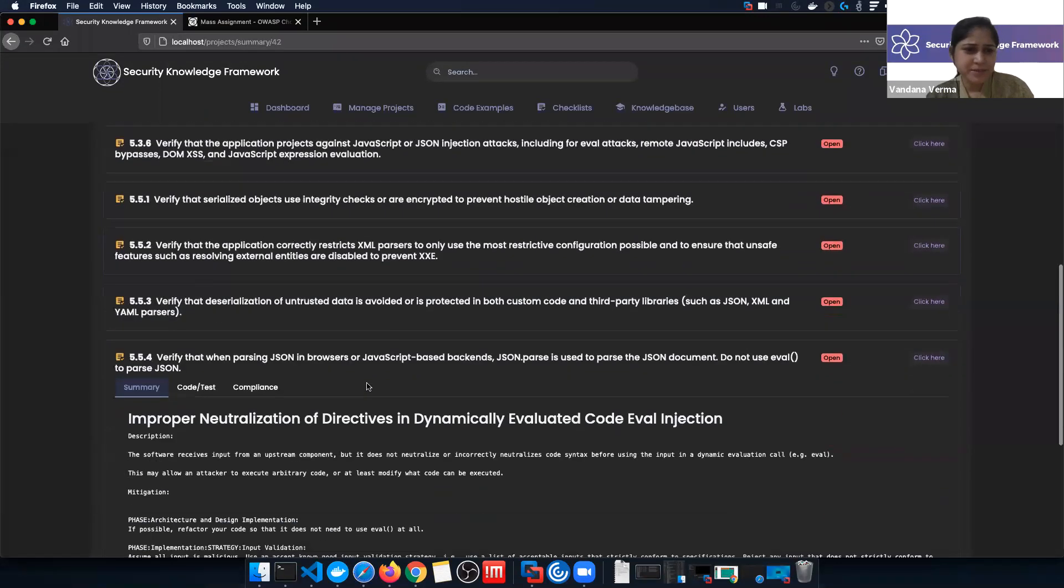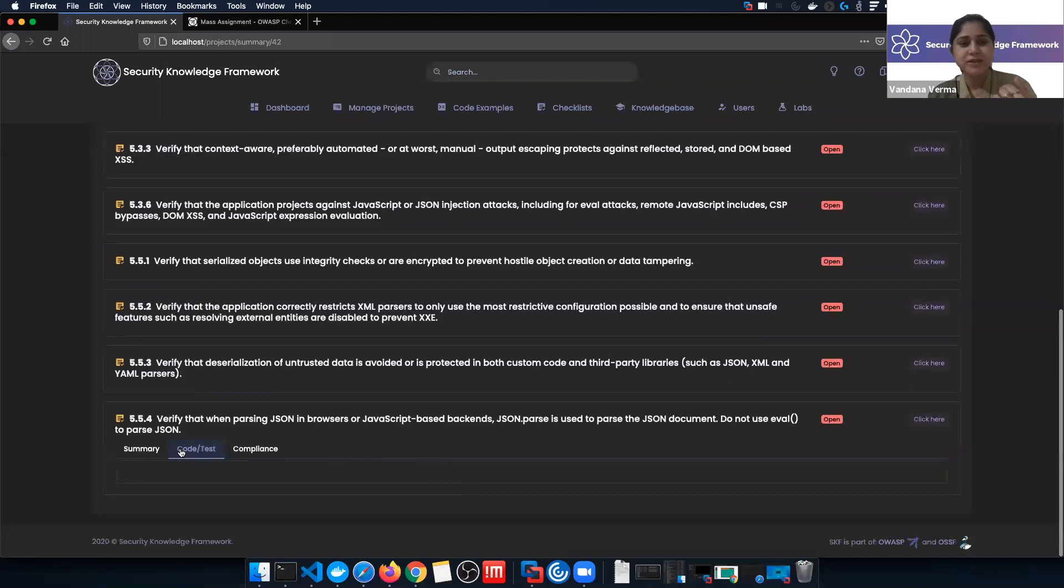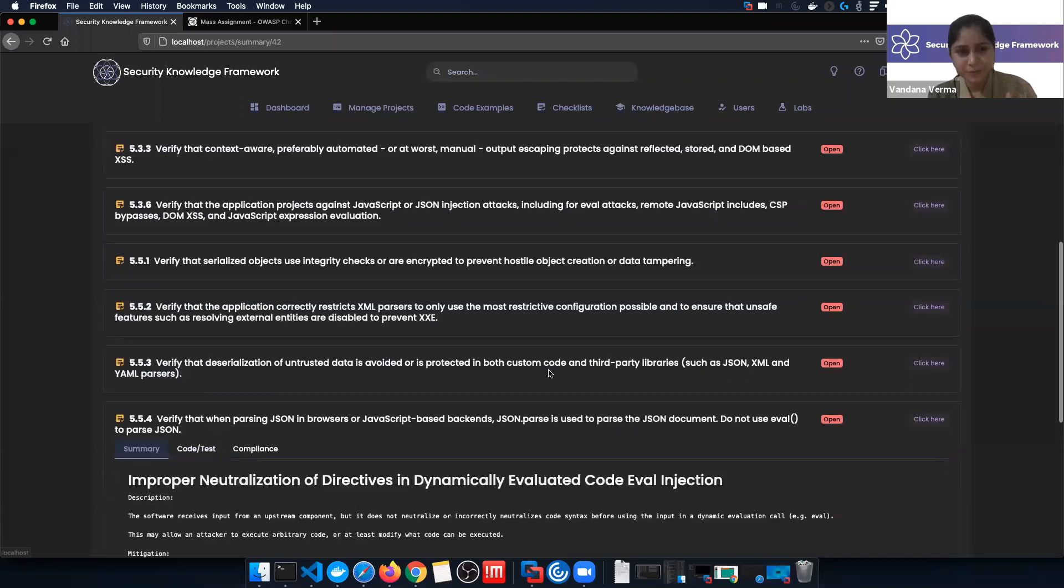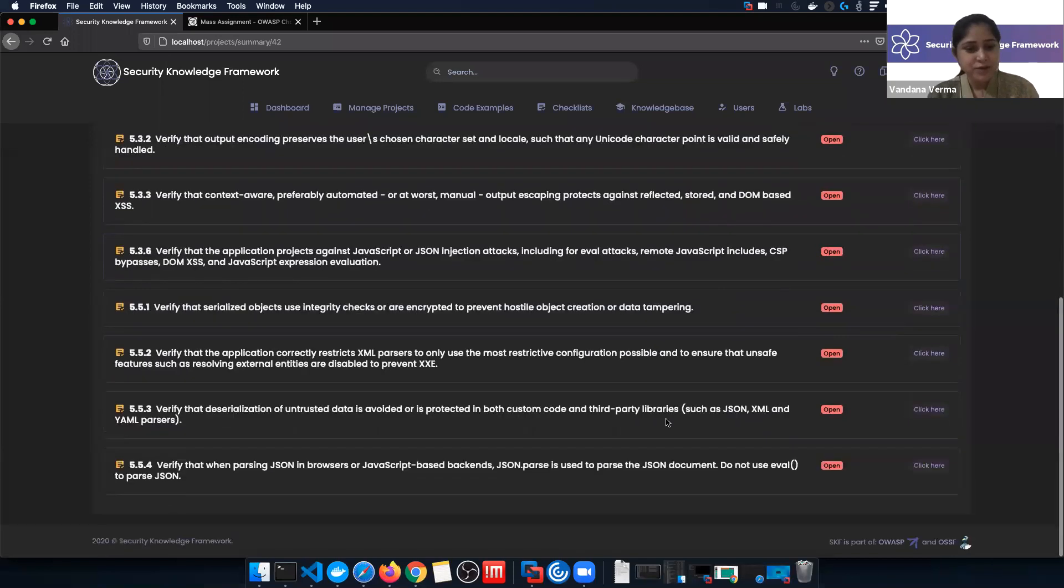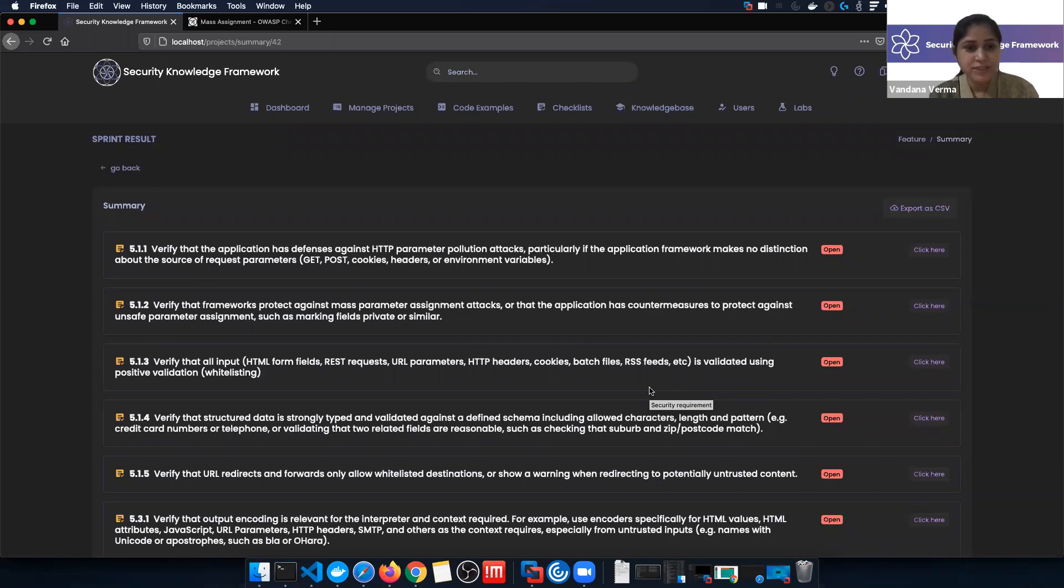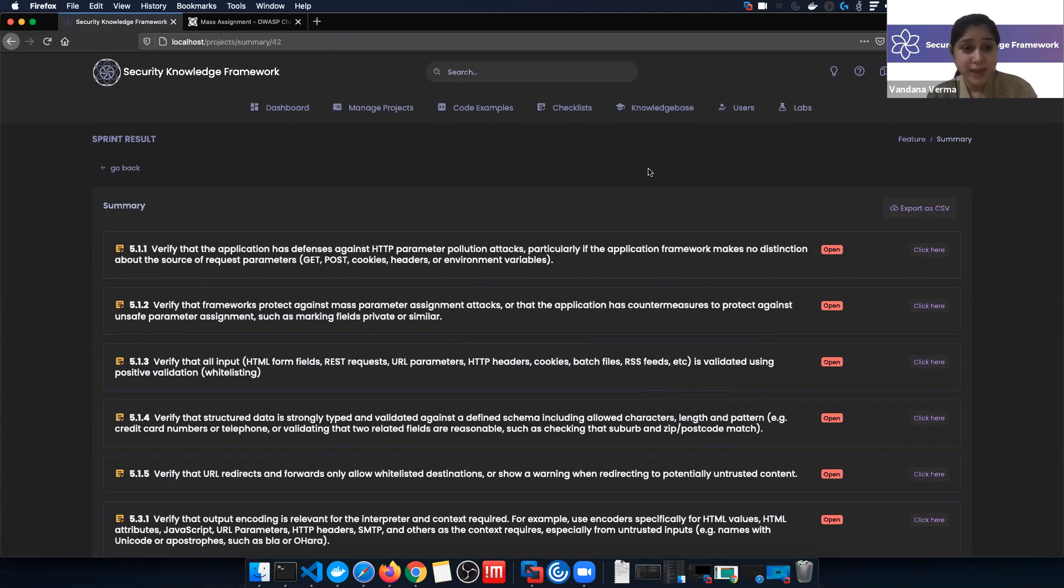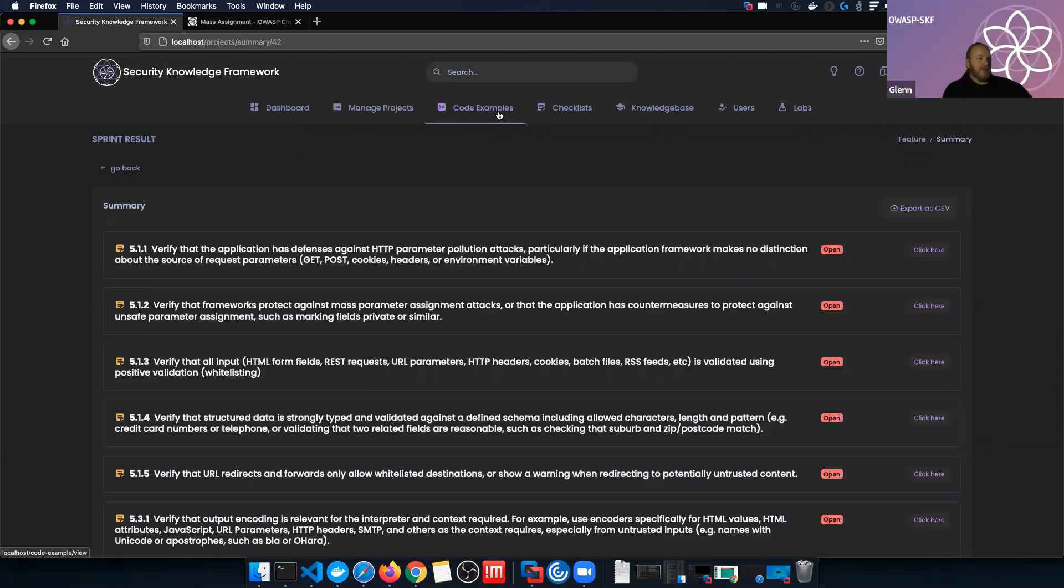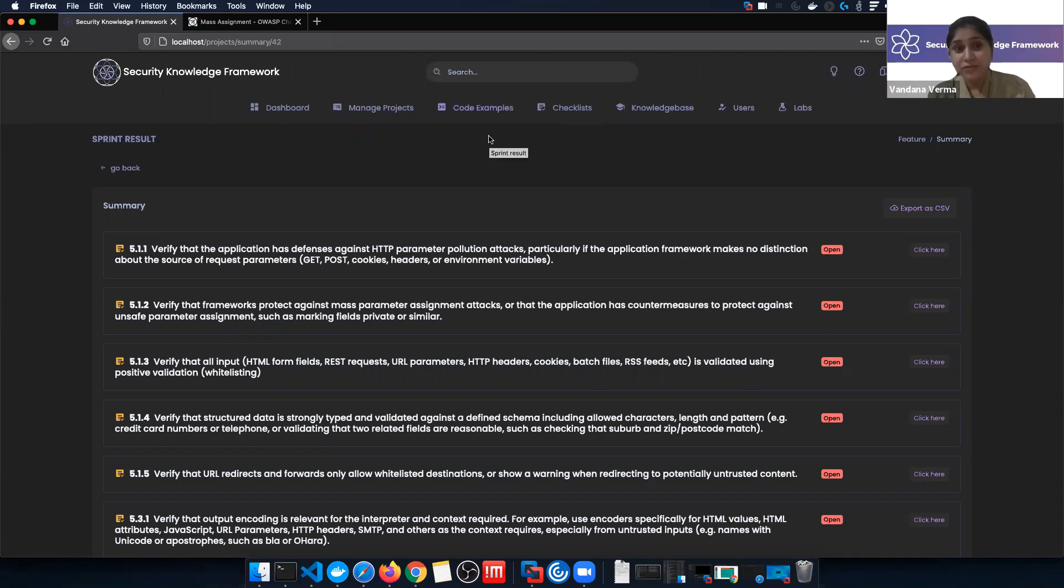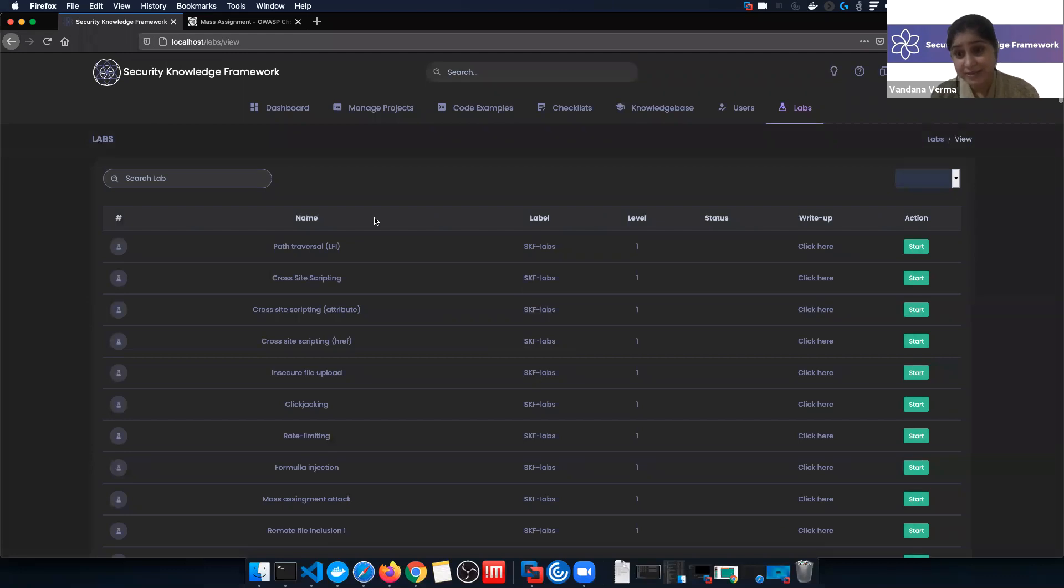Yeah, so it's like a multi-purpose project wherein you can do the sprint planning, you can do the requirements gathering, you have all the controls that should be in place as part of application security verification standard. Then you've integrated mobile application security verification standard as well. And if a developer wants to understand what kind of code I should have, and if there's a vulnerable code how to fix it, so that's also there. And on top of it you've integrated Juice Shop, wherein if you want to test your application security skills you can do that as part of the labs.